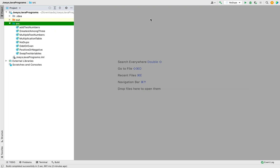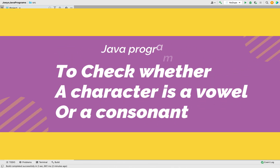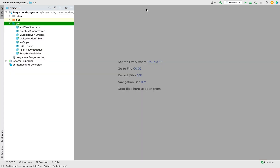Welcome to Joey's Tech. In this video, you are going to learn to write a Java program to check if an entered character is a vowel or a consonant. The program is going to take the character as an input from the console and determine if that character is a vowel or a consonant. Let's dive into coding the program straight away.